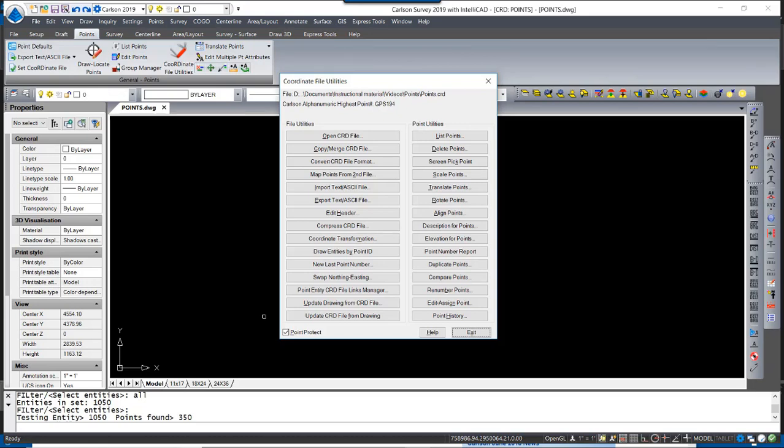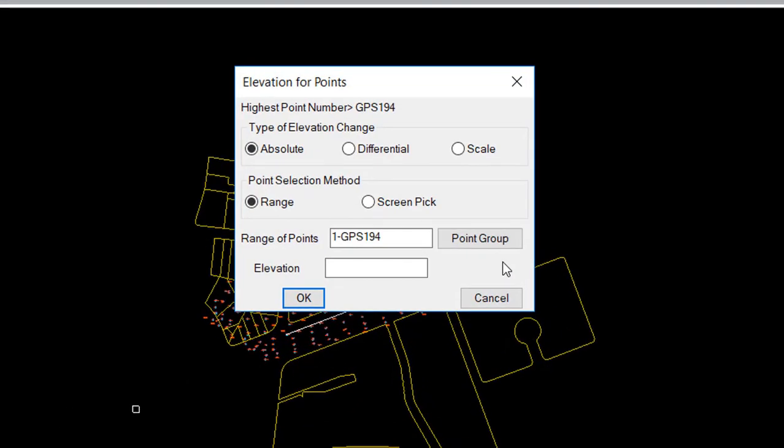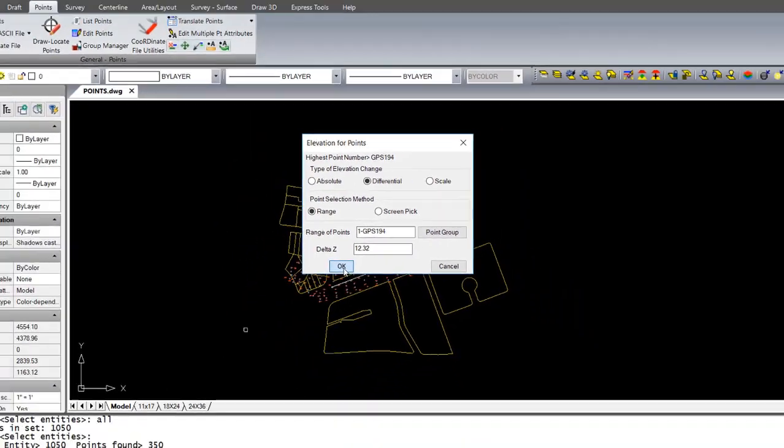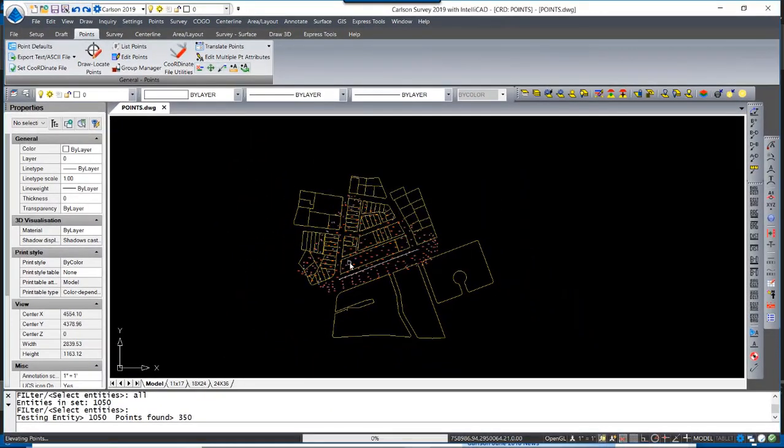To modify the elevations for points, you can use the Elevation for Points command, which allows you the option to type in an absolute elevation for all points, or a differential or a scale for perhaps changing feet to meters or similar. We will use differential. These points all need to be adjusted by a factor of 12.32 feet in the positive direction. If we were to lower the points, we would simply put a negative number as opposed to a positive one. When I hit OK, the points are elevated.